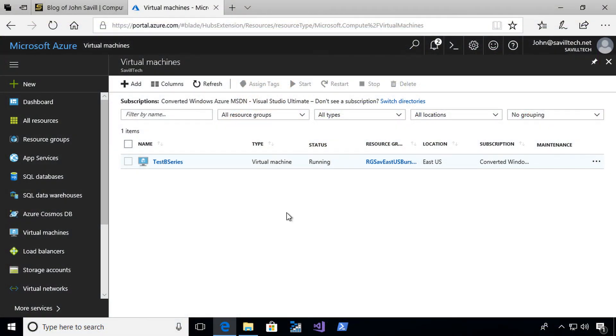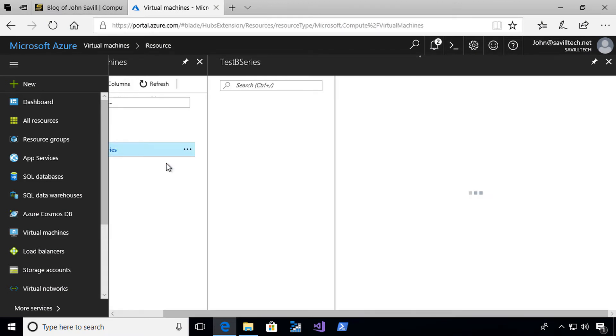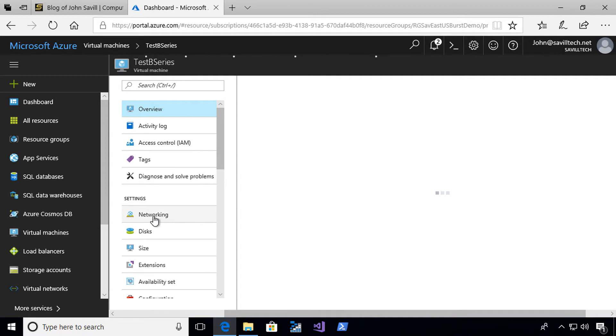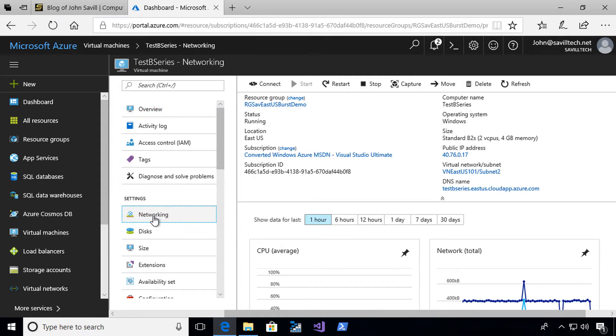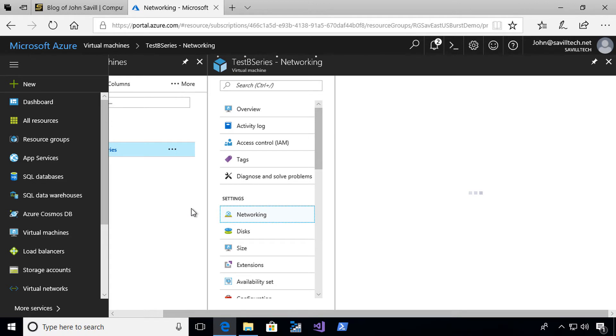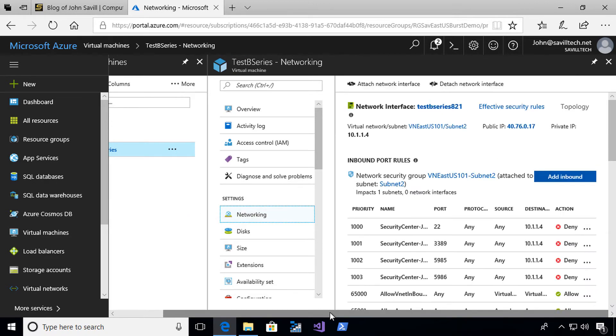Here I am. I have a test B-series virtual machine. Even though I wouldn't typically do this, what I've actually done is I've gone ahead and given it a public IP address. I have turned on the just-in-time VM access for this virtual machine.